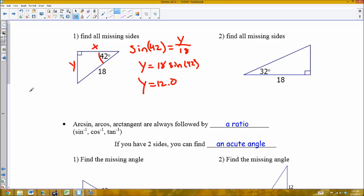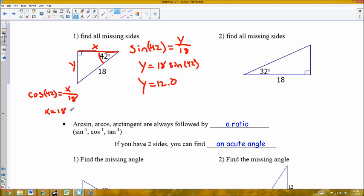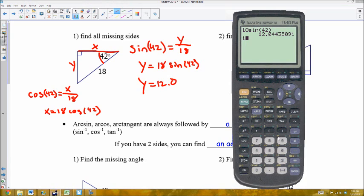For X, the adjacent side, I'll use cosine — adjacent over hypotenuse. Cosine of 42° equals X over 18, so X = 18 cos(42°). Typing 18 cosine 42 into the calculator gives 13.37. Since 7 is greater than 5, this rounds to 13.4. So X equals 13.4.